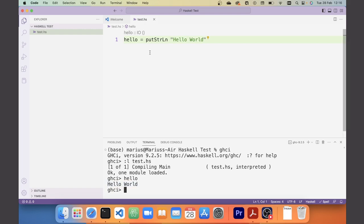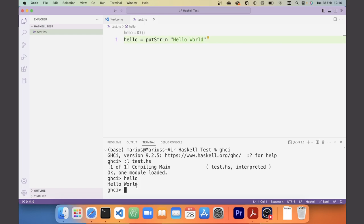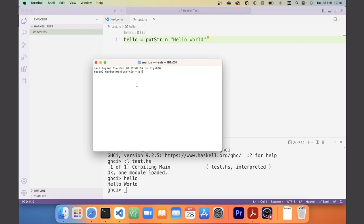If all of this has worked on your system, you're ready to use Haskell. The workflow is: you have a script where you define functions, you load that script in GHCi running inside the terminal inside Visual Studio Code, and then you run the functions you've defined. Without VS Code the workflow is the same — GHCi in a terminal, a script open in a text editor, and you load and run functions from the terminal.